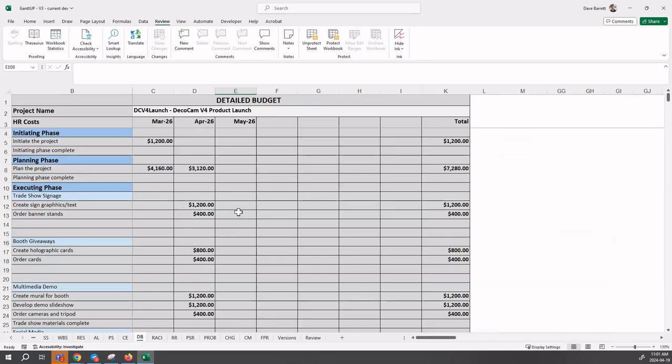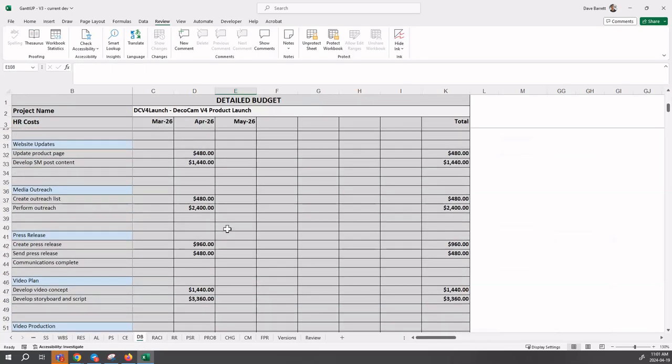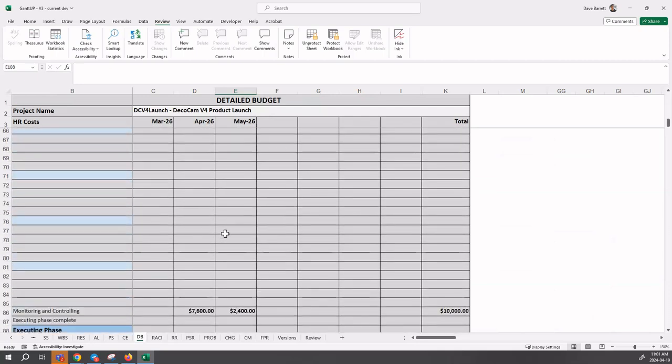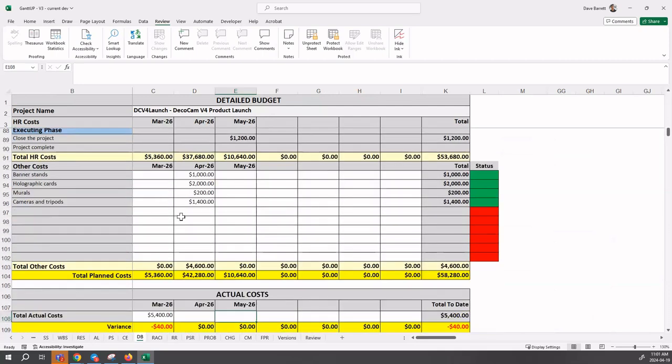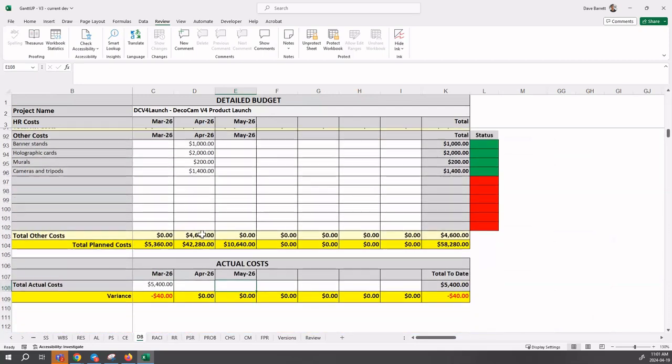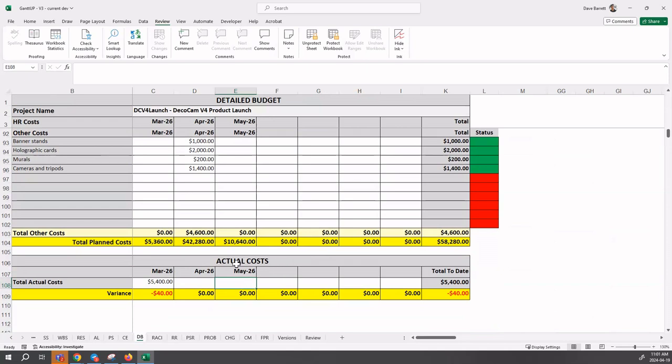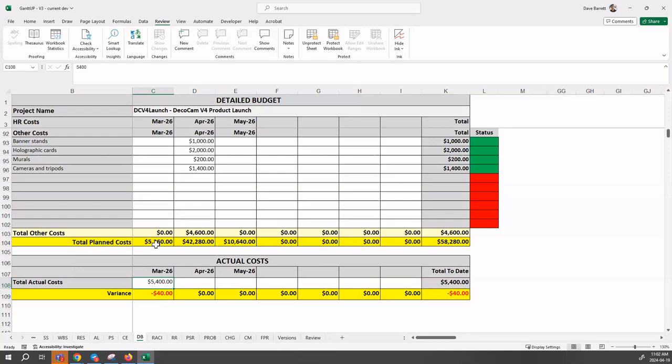That is the approach taken with the schedule. We now move to our detailed budget. We look at our budget and this is the information that we had before. There's our other costs. Now we're going to see what are our actual costs compared to our budget. This is the end of April. In the previous month we had actual costs of $5,400, so that was $40 over budget.